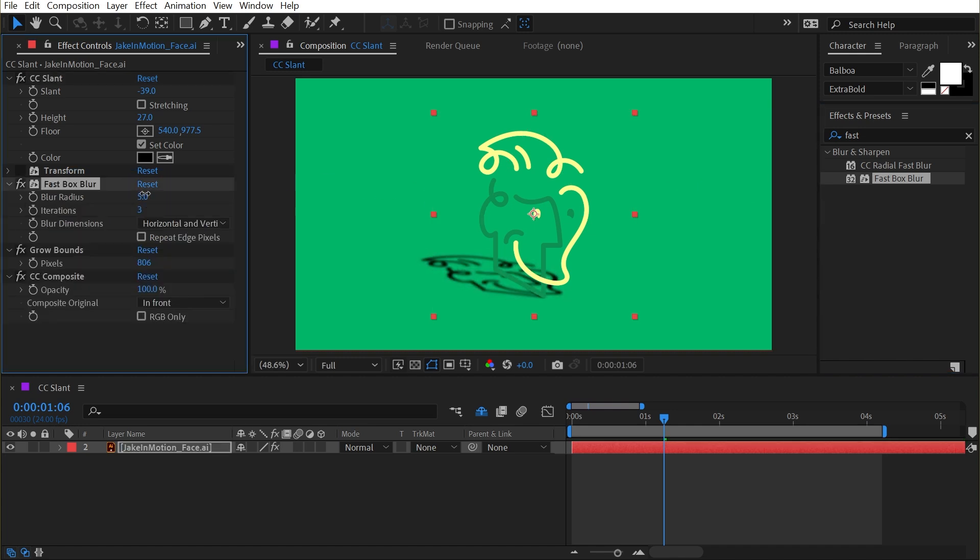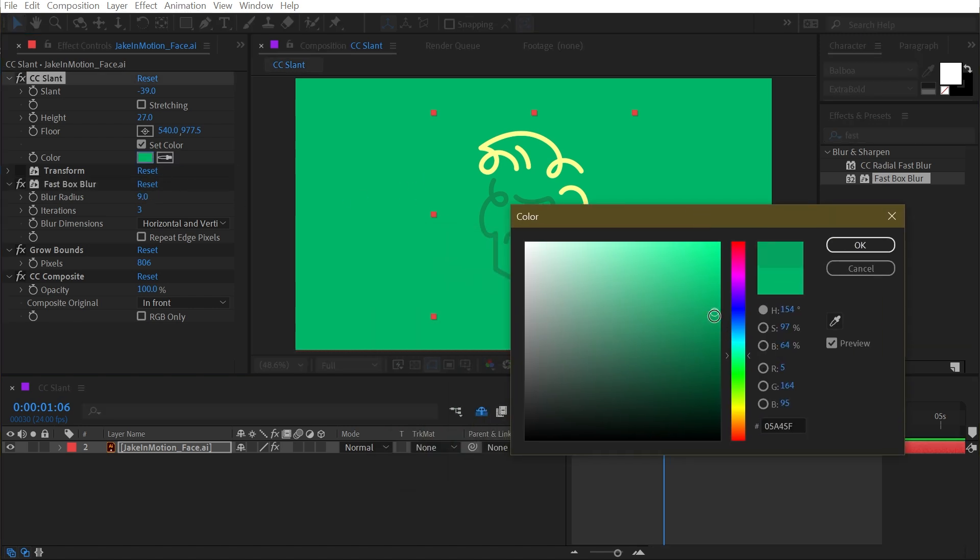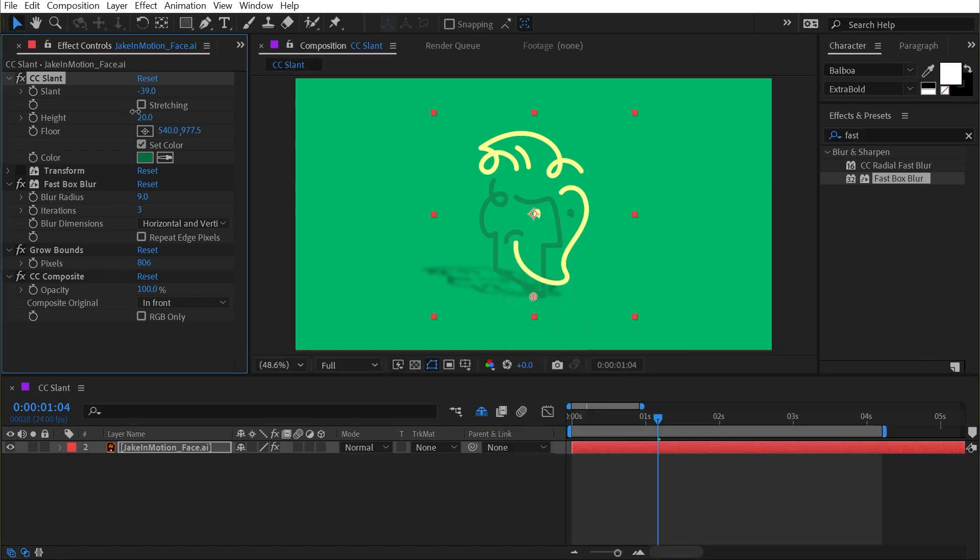Maybe change the color to be the background color and then make it just slightly darker so it looks a little bit more realistic. And now I've added just a little bit of depth to my graphic. But that's really all you need to know about the CC Slant effect.